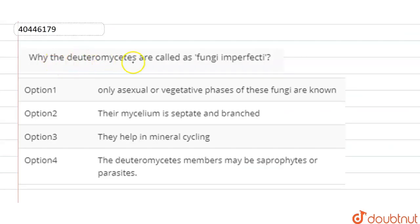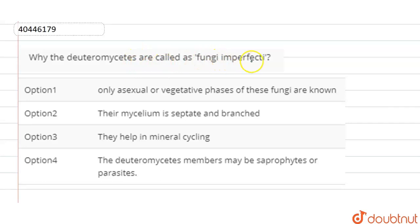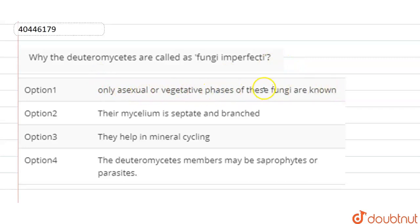The question is: why are the deuteromycetes called as fungi imperfecti? In this case, they are asking about the deuteromycetes class of fungi, why they are called fungi imperfecti. Option one is: only asexual and vegetative phases of these fungi are known, meaning only asexual or vegetative phases are present.